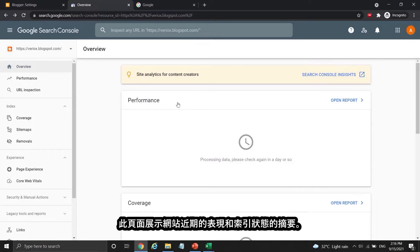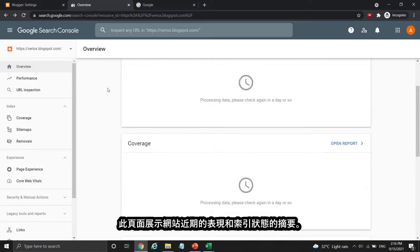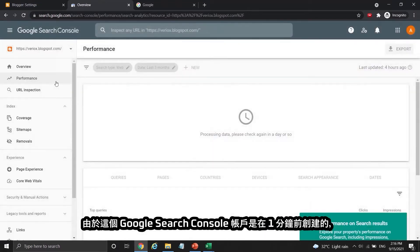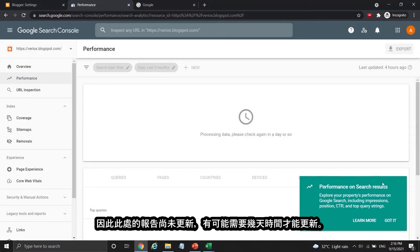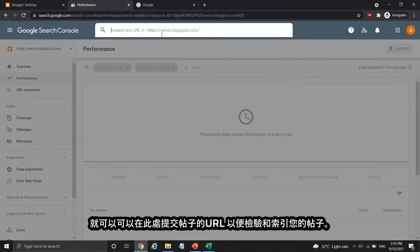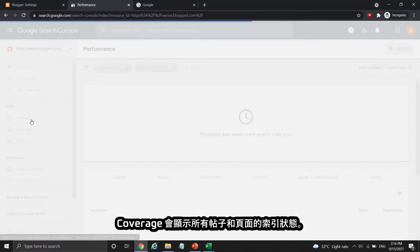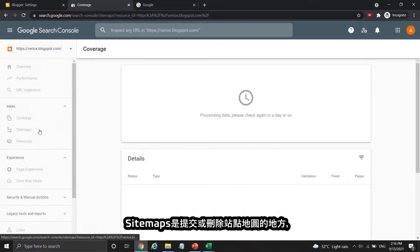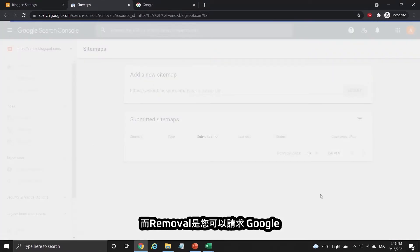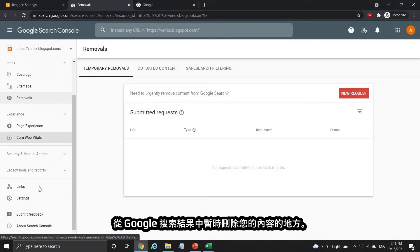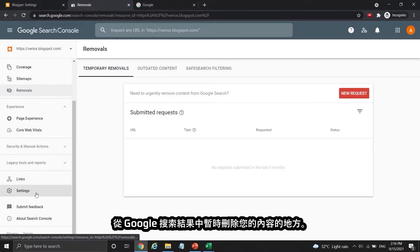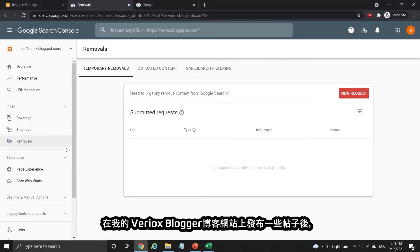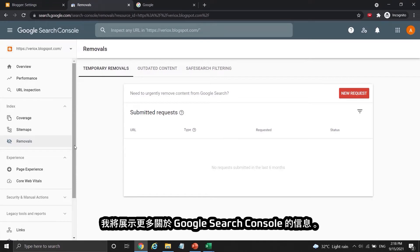This page is a summary of your website performance and indexing status. Since this Google Search Console account was created just one minute ago, the reports here are not updated yet and it takes a few days to do so. Click URL Inspection and you can submit your URL here to inspect and to index your posts. Coverage shows you the indexing status of all your posts and pages. Sitemaps is the place to submit or remove sitemaps, and Removal is where you can request Google to temporarily remove your content from Google Search results. I will show more about Google Search Console after I publish some posts on my Viriox Blogger site.